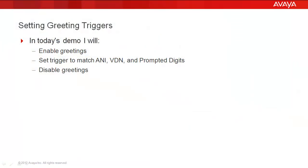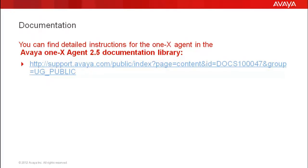I will be enabling greetings, setting triggers to match received digits, and disabling greetings. You can find detailed instructions for the 1x agent in the Avaya 1x Agent 2.5 documentation library.